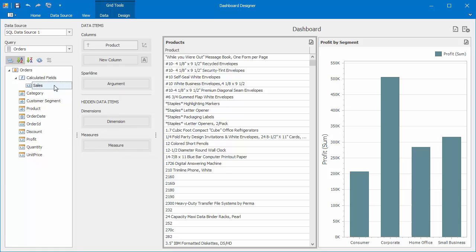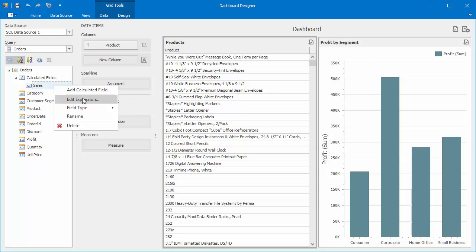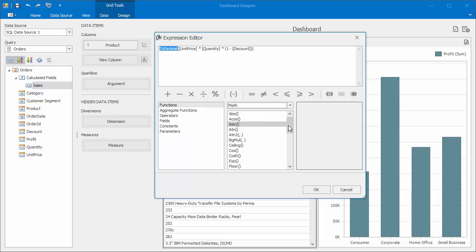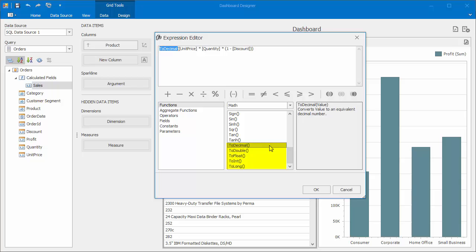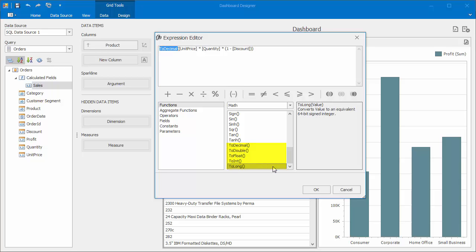Right-click the field again and select Edit Expression. You'll see that the expression is wrapped in the ToDecimal conversion function. If you need to, you can find math conversion functions under the Math group. Switch to String and you'll find the ToStr function that allows you to convert values to corresponding strings.